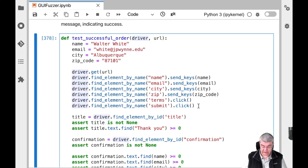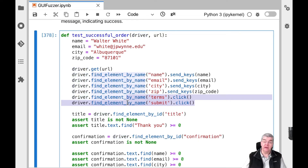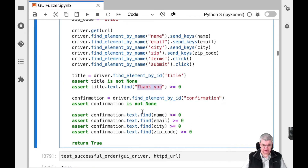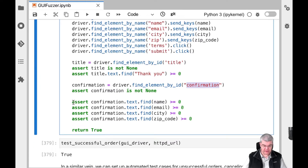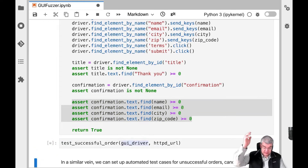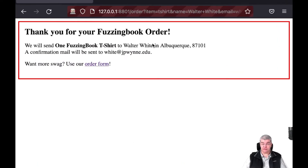We send all of this to our site, and once done, we query the current status of the user interface and check whether everything worked as intended. We check whether we have a nice thank you message, that we have a confirmation, and that the confirmation contains the name, email, city, and zip code — all features of our Fuzzing Book web server. The test succeeds. And we can look up our web server and see that the order for a Fuzzing Book t-shirt has been successful. We can repeat this again and again, and Walter White is going to get plenty of t-shirts.